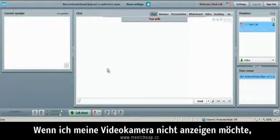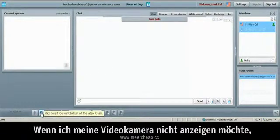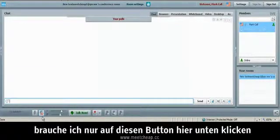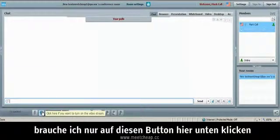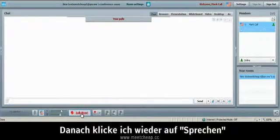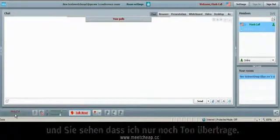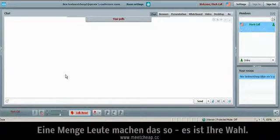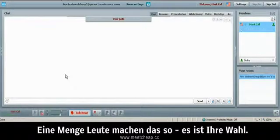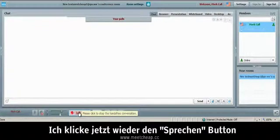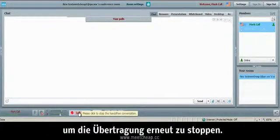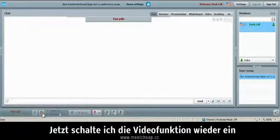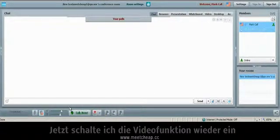Now if I did not want to be on video, I could simply just click No Video. That's this button right here and I could click the Talk Now and you'll see I'm modulating only in audio. A lot of people choose to do that. That's entirely up to you. I'm going to click the Talk Now button again to stop modulating through the room. I'm going to turn the video back on.